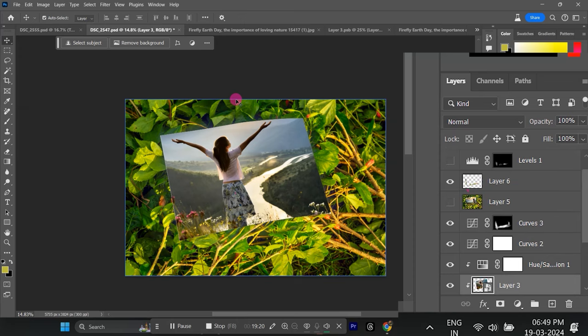Now, switch back to your main mock-up document. You'll see the changes you made to the Smart Object reflected here. If you decide you don't want the new image after all, simply: